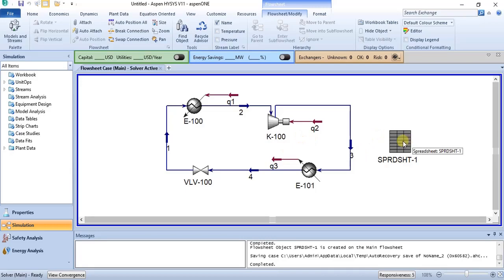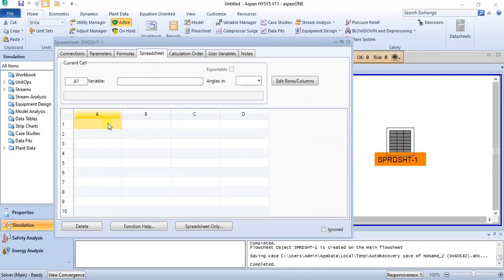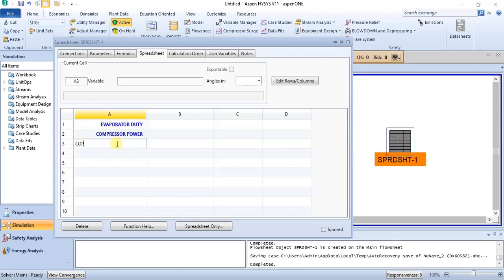We open the spreadsheet and click on the spreadsheet tab. We type the names of the parameters we are going to use. The first one is evaporator duty. Then we have compressor power. Then we also have what we are looking for, which is COP — the coefficient of performance. The formula for coefficient of performance is evaporator duty over compressor power.